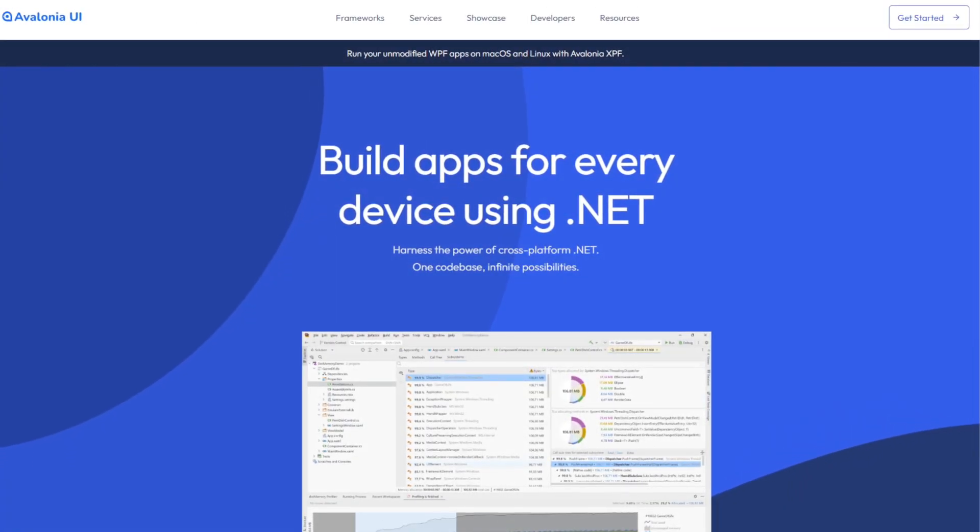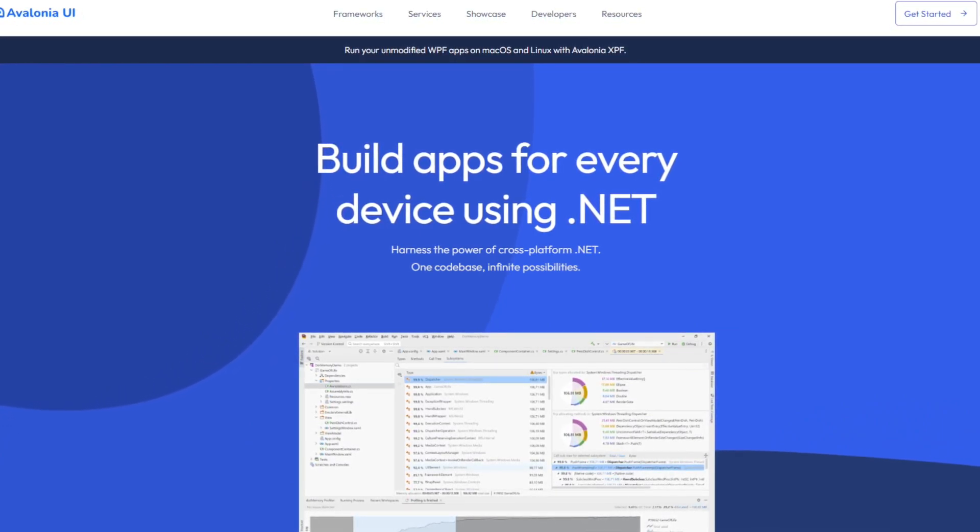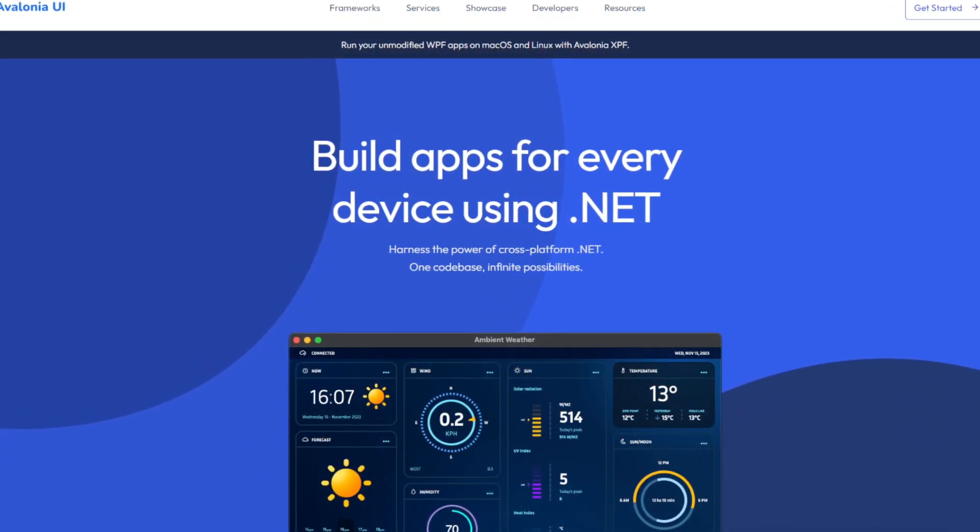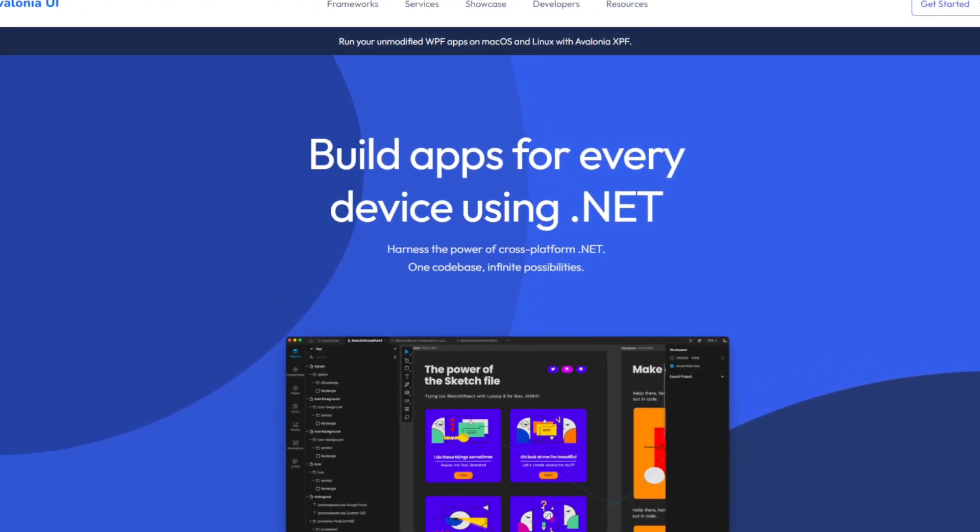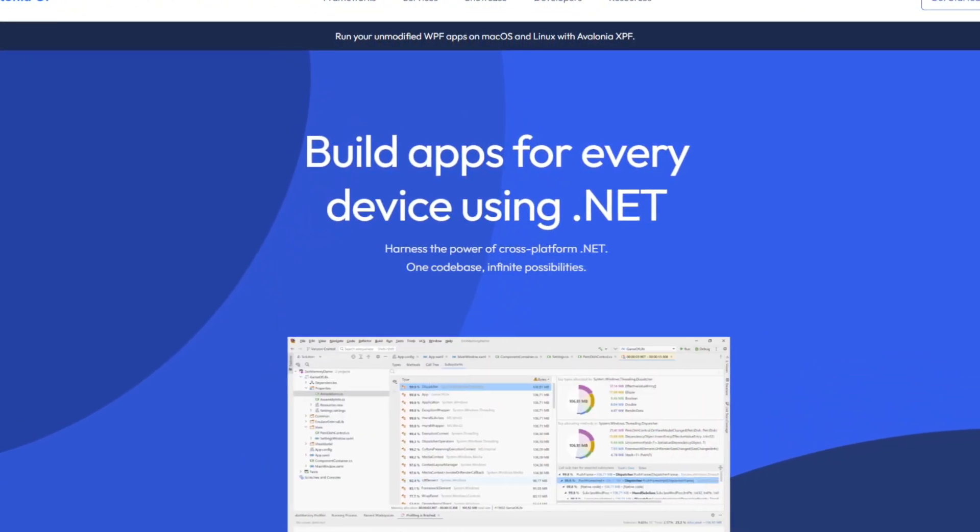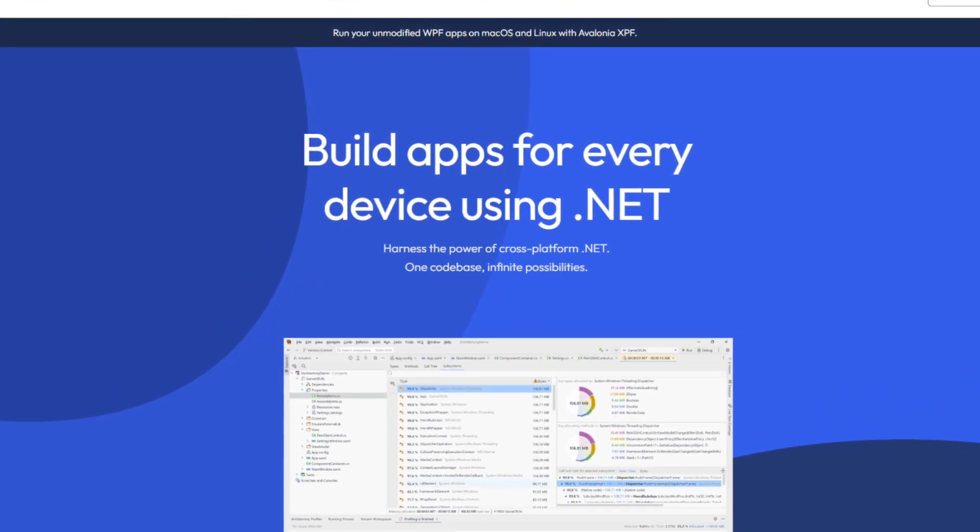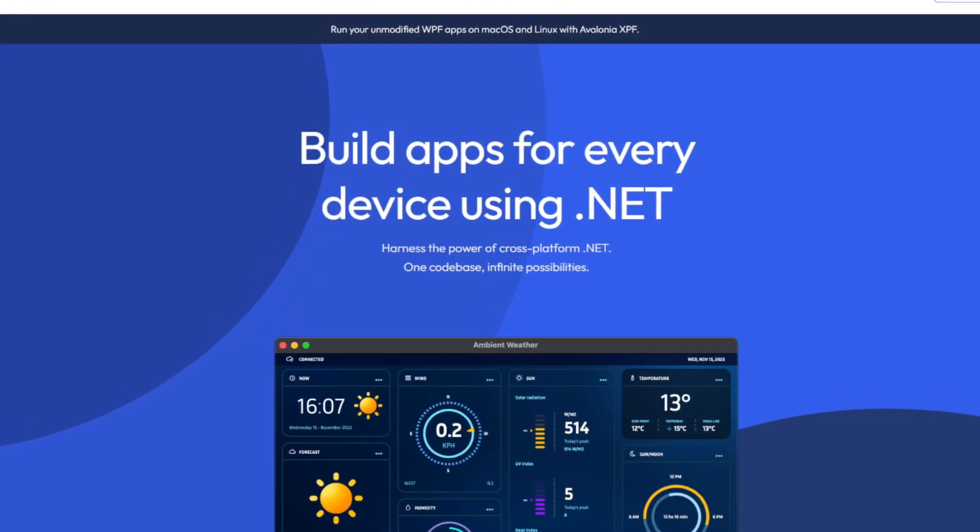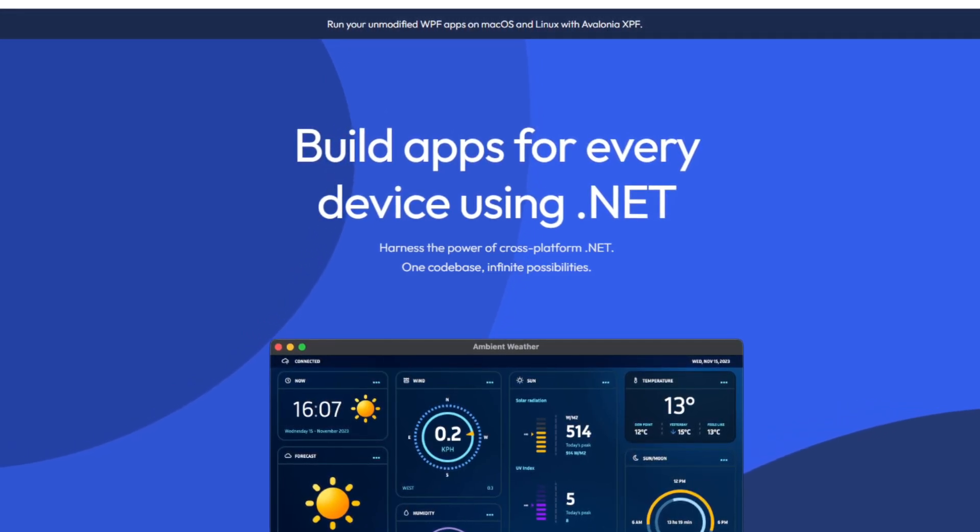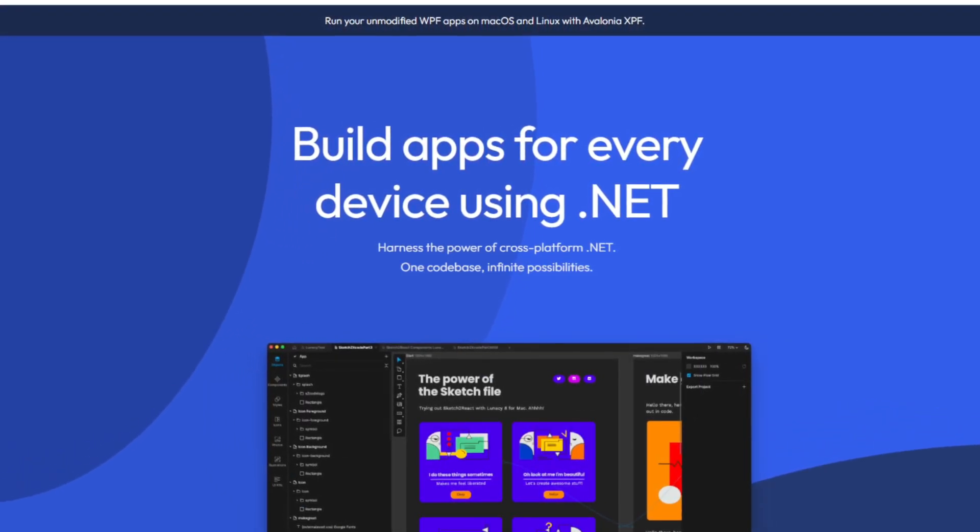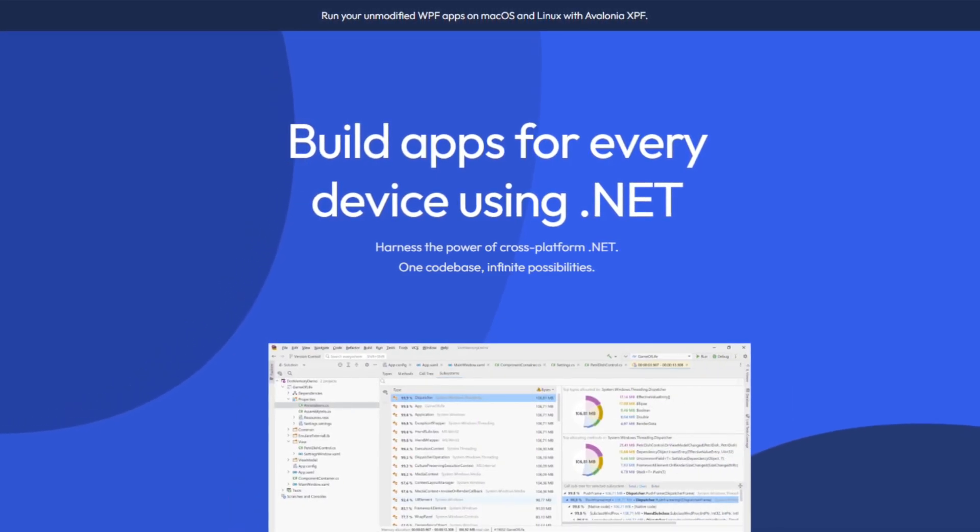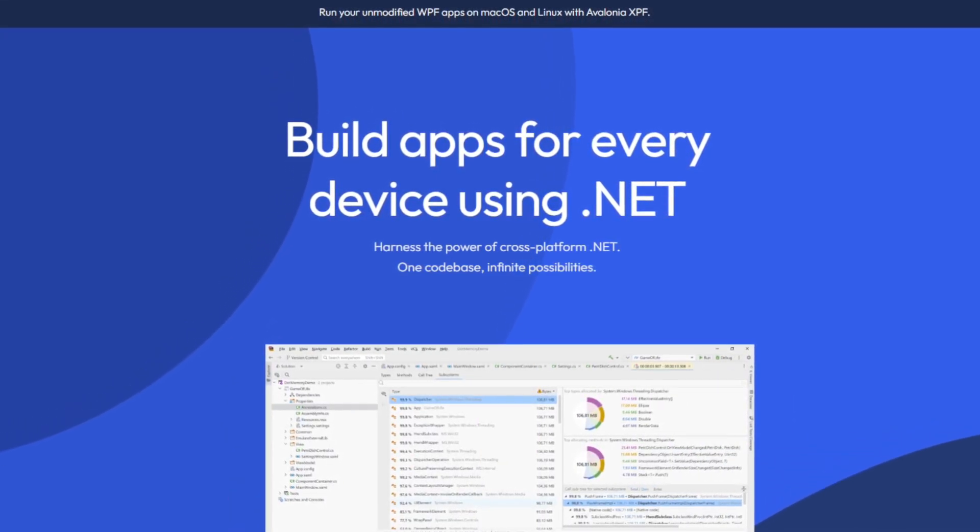So why Avalonia UI? As some of you know, I'm a big fan of cross-platform development. Avalonia UI allows us to create beautiful, responsive applications that run on Windows, MacOS, Linux and mobile platforms with a single code base. It's also fully open source, has a clean XAML-based layout system and integrates well with .NET projects, which makes it perfect for building this application.